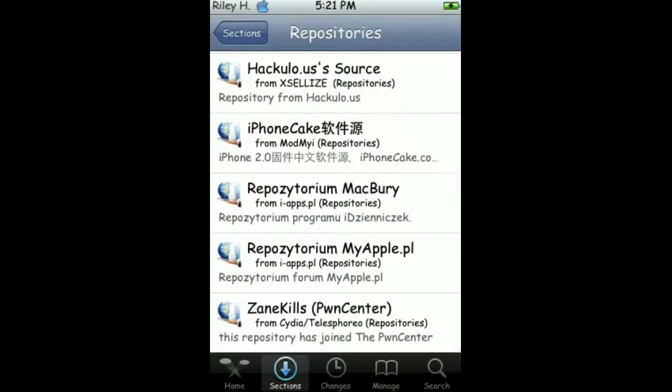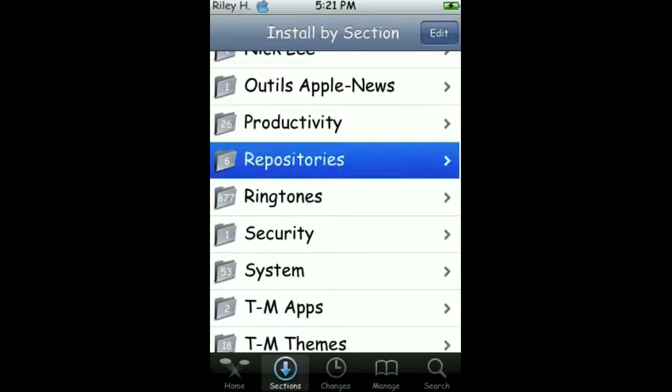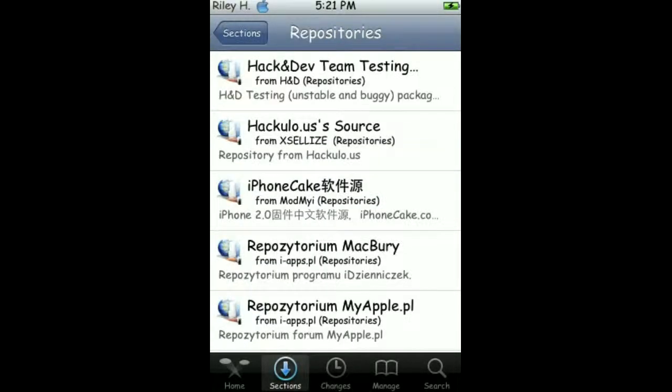Then once you're done with that, you want to go back into Repositories. And then you should have this thing on top saying All Sources. You install that, okay?